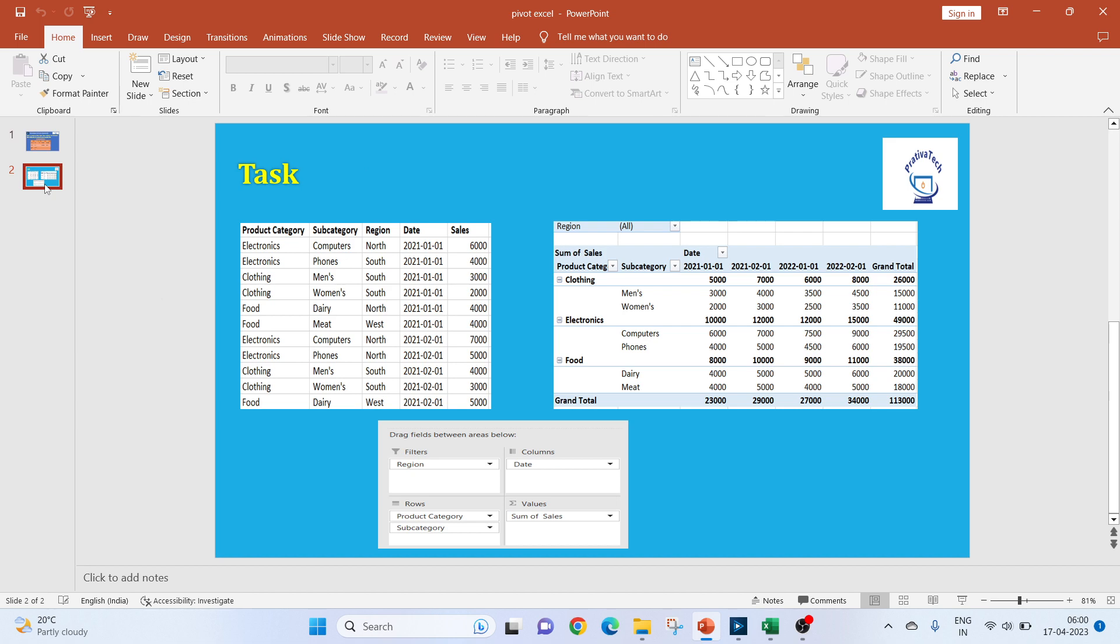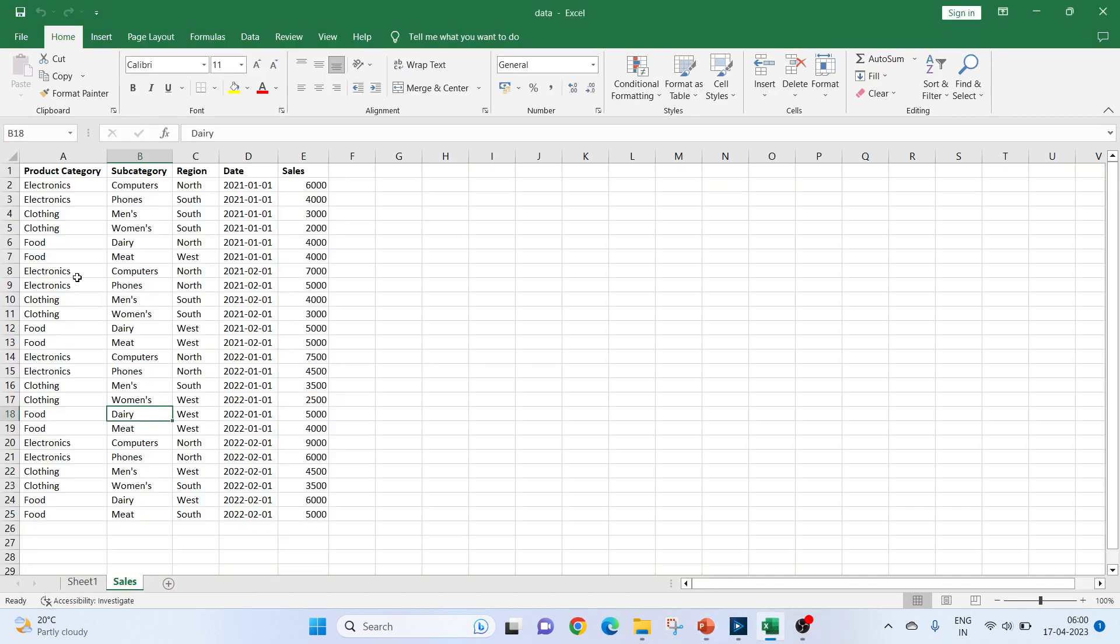Moving on to our task for today, we have an Excel sheet as an input. So you can see it has product category, subcategory, region, date and sales.